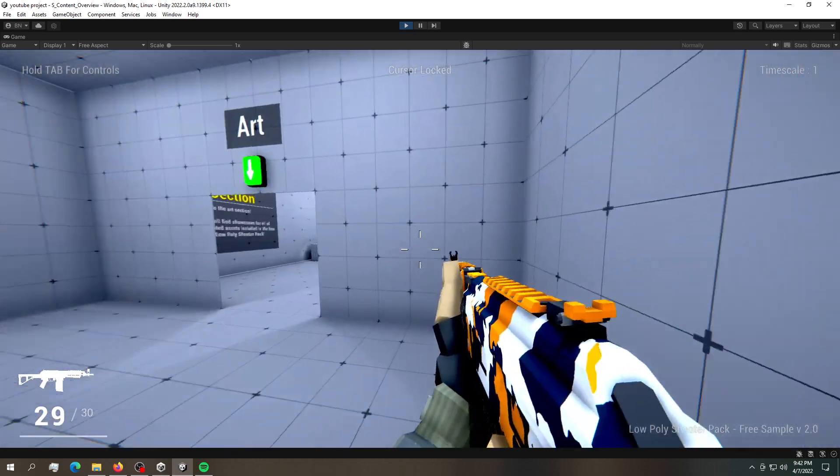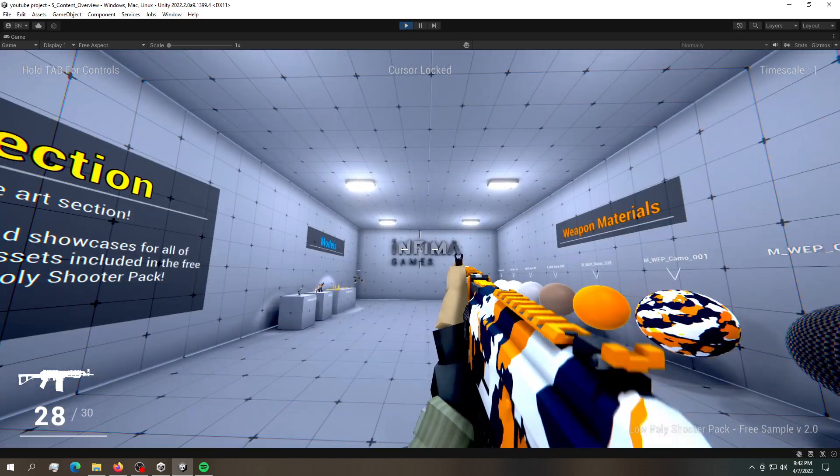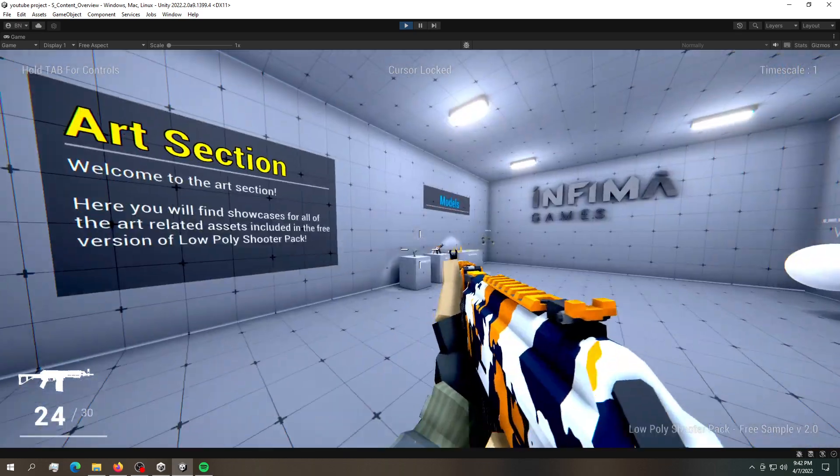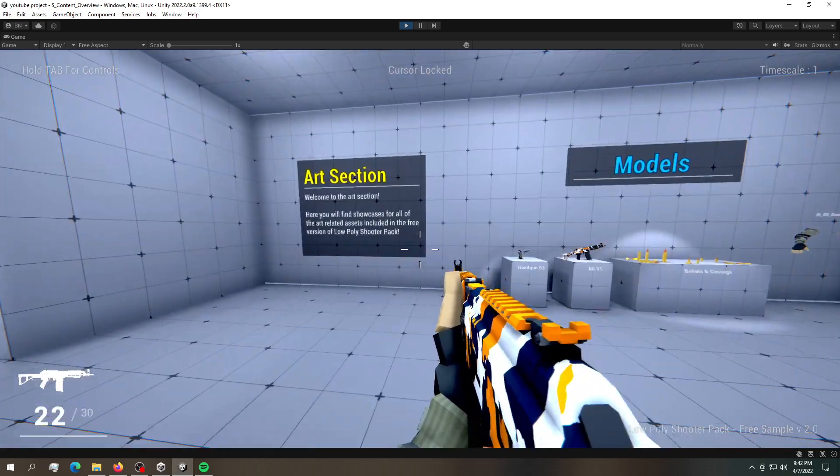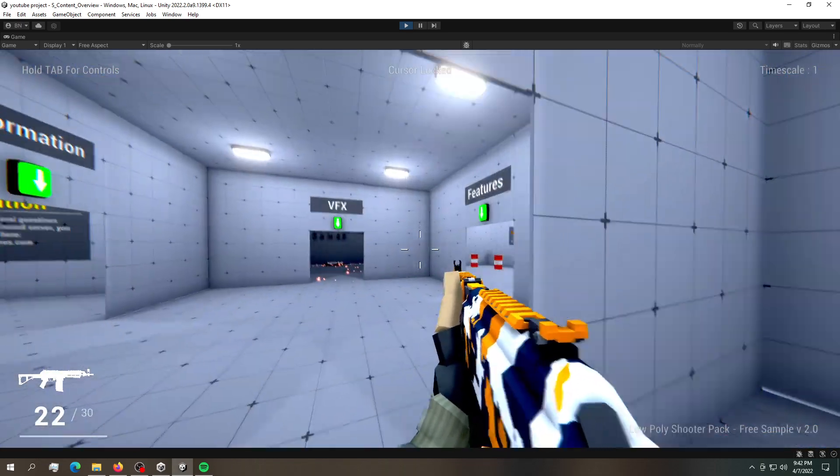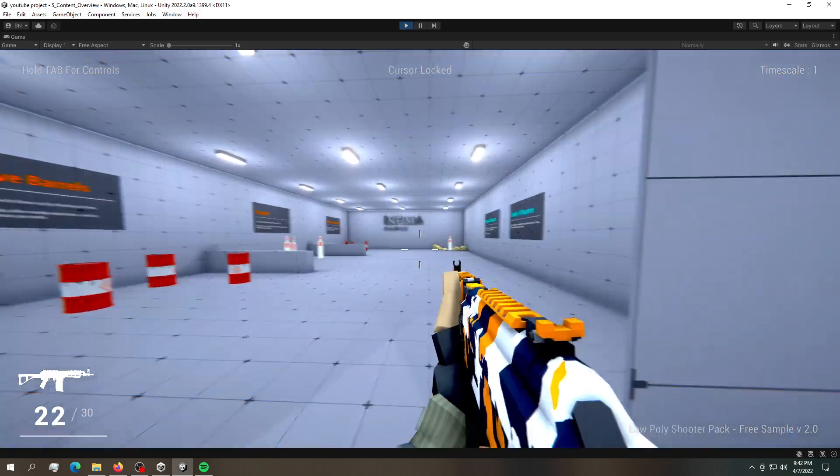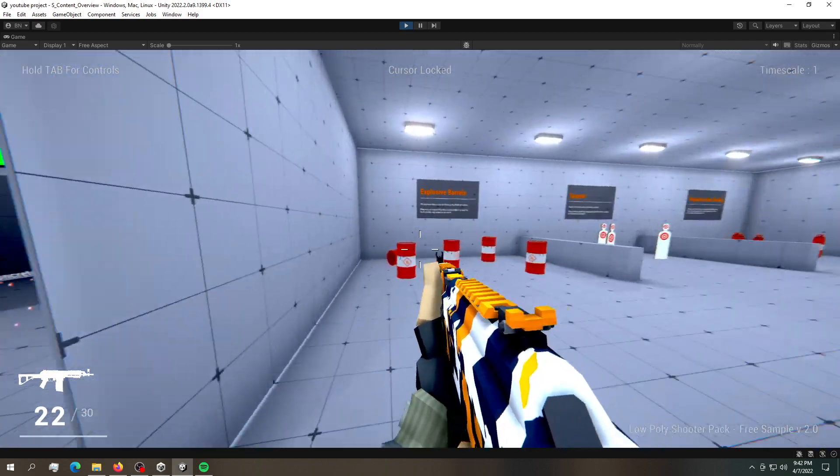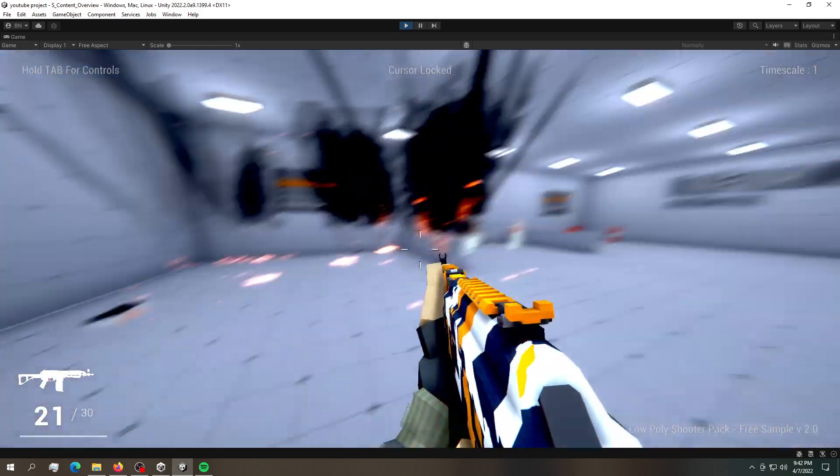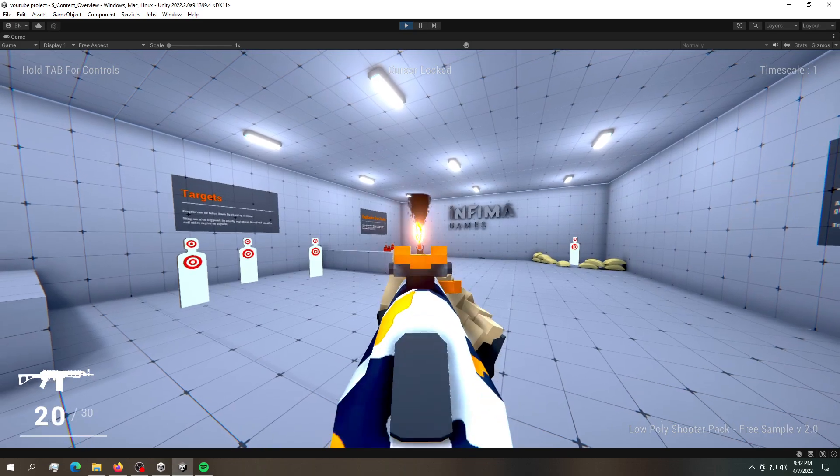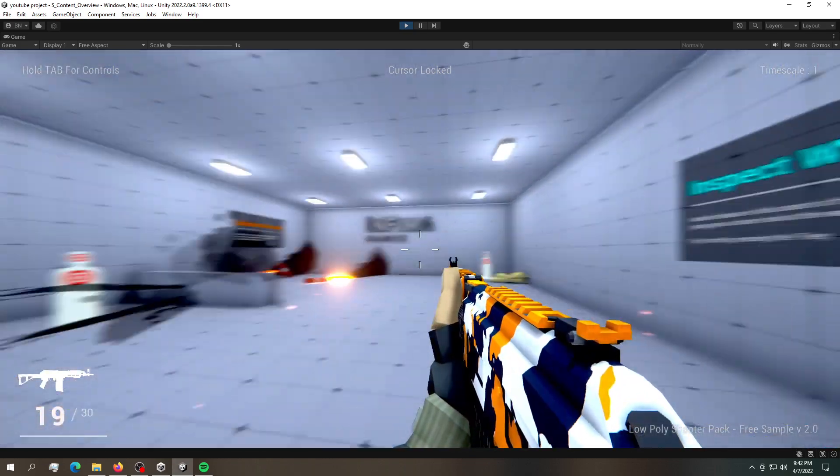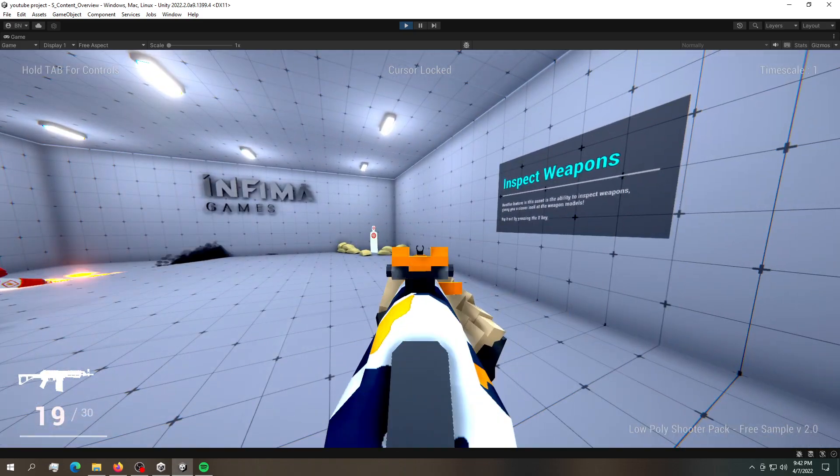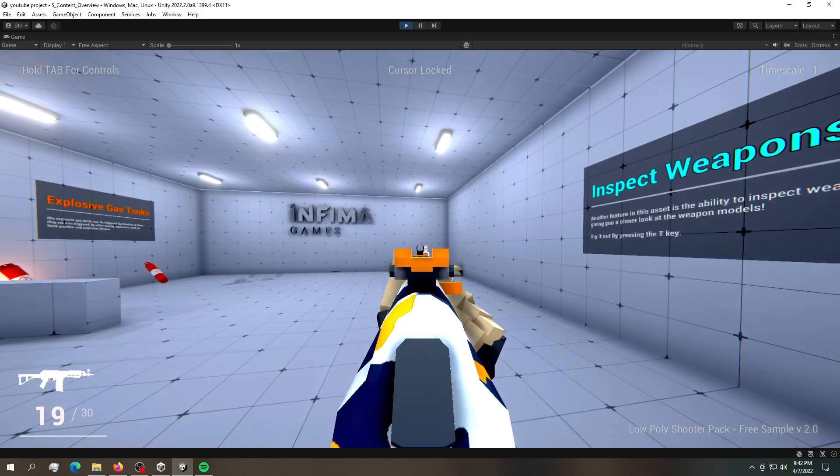And the movement is not the best but it could very well be improved. We got some simple explosions. And most importantly we got the weapon animations working.